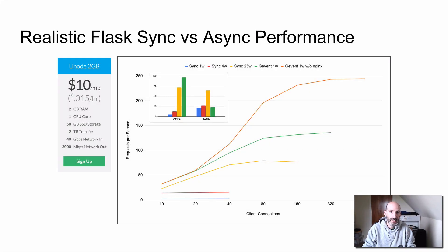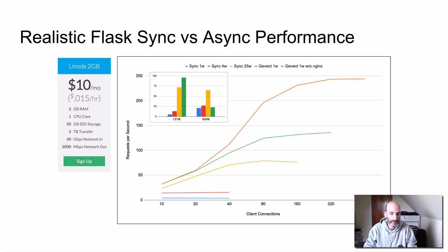Hello everyone, my name is Miguel Greenberg and in this video I'm going to talk about testing a web application for performance.